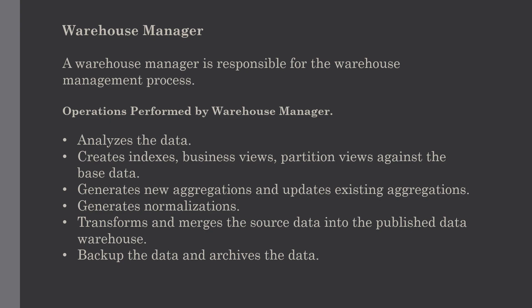Its last function is backing up the data in the data warehouse and performing the archiving operation. You have to remember one thing clearly: a data warehouse manager also analyzes query profiles to determine the indexes and aggregations which will be appropriate.